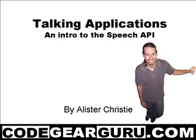Hello and welcome, this is Alistair Christie and today we are going to make an application read some text. We are going to do this by leveraging the Speech API.